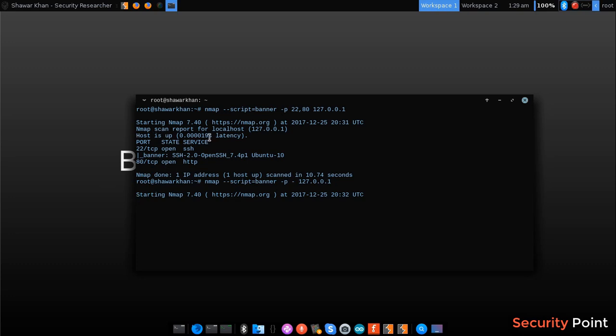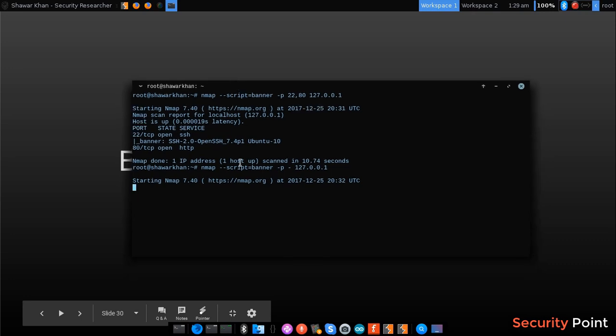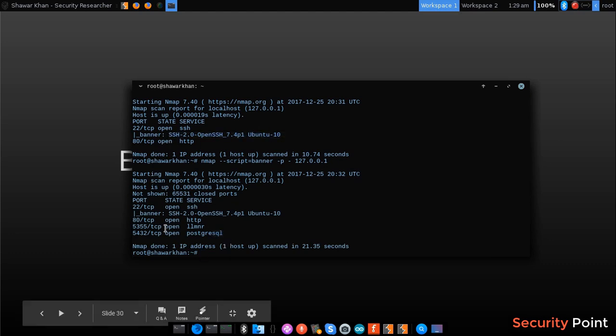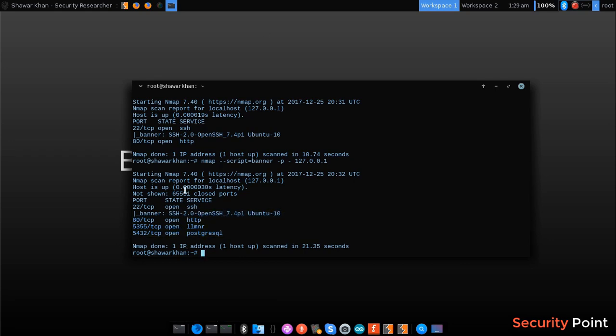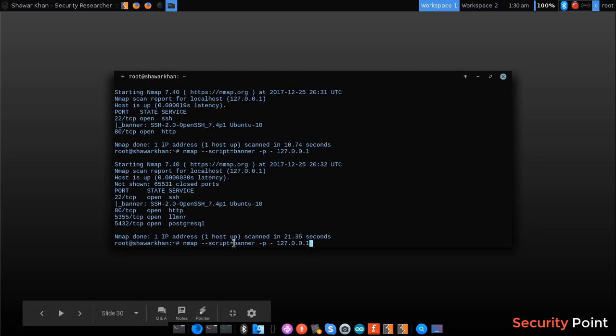So instead of connecting to each and every port one by one, banner NSE script connects to each and every port that we are scanning and returns the data that the service or the connection responded with. Now if we normally connect to port 22 it will return this. So these ports didn't return anything, so we only got the banner for this. That's the normal banner grabbing using nmap NSE. Like if we get multiple ports, over 100 ports, we can find the banner returned by all of them at once using banner NSE script.